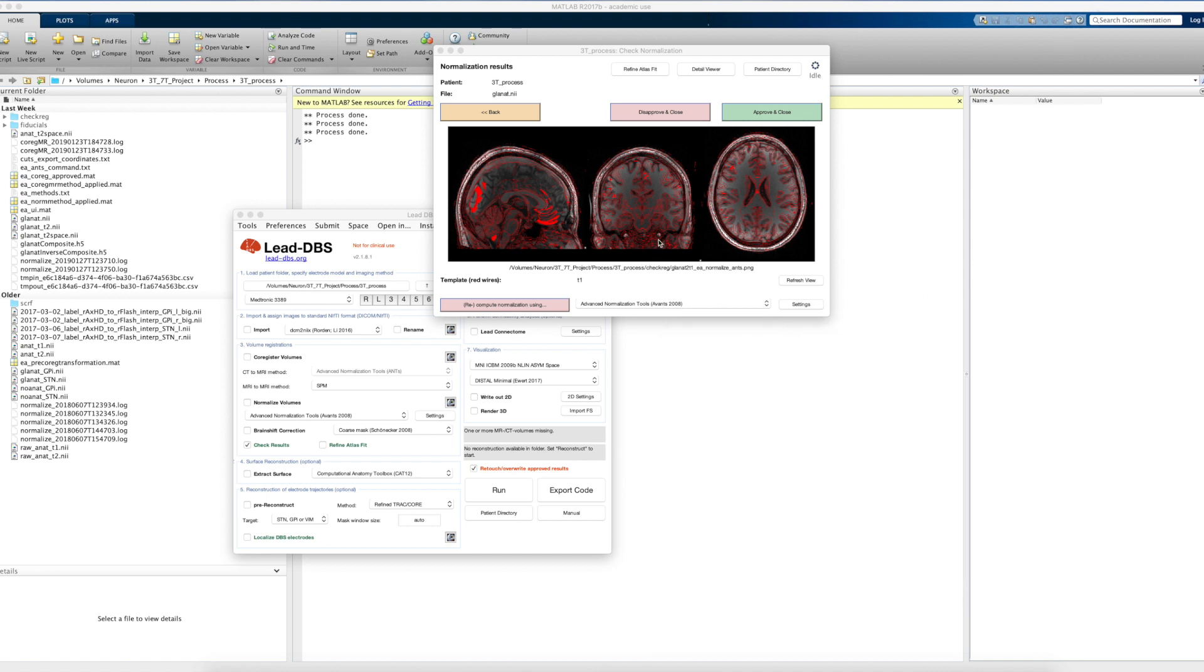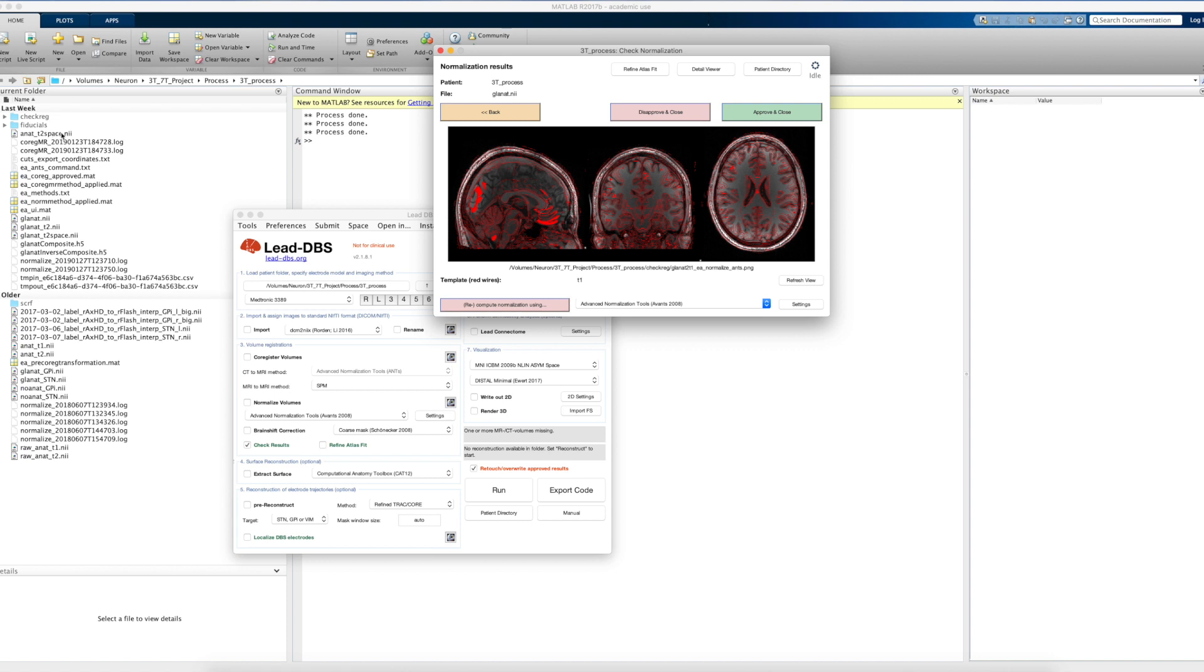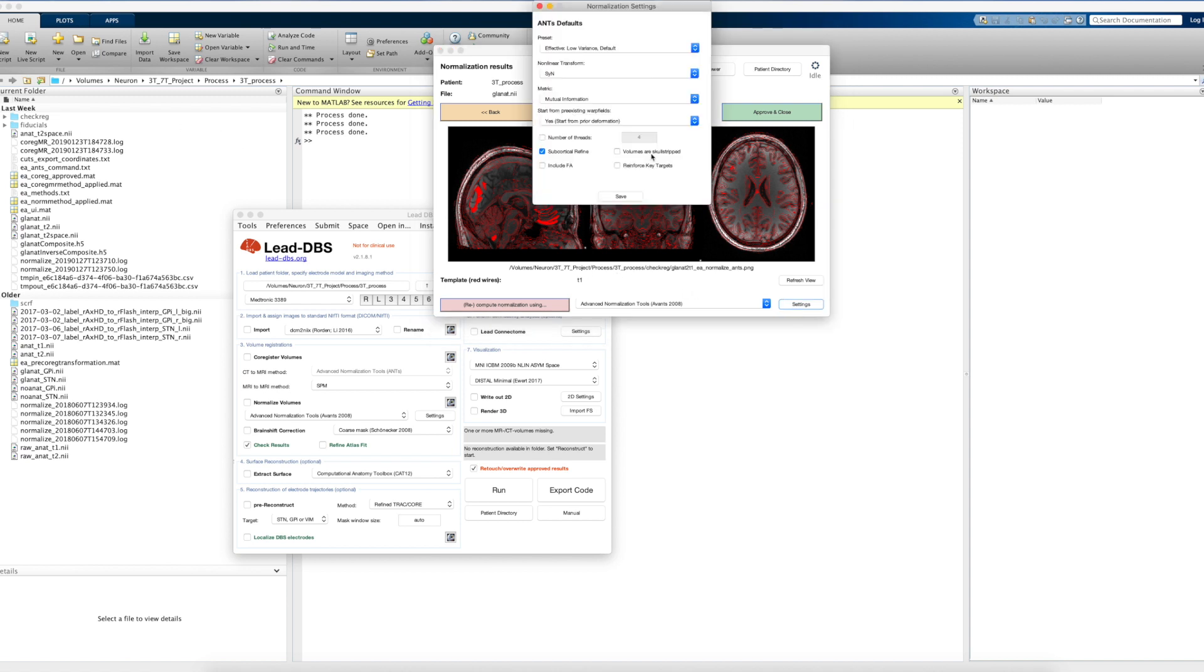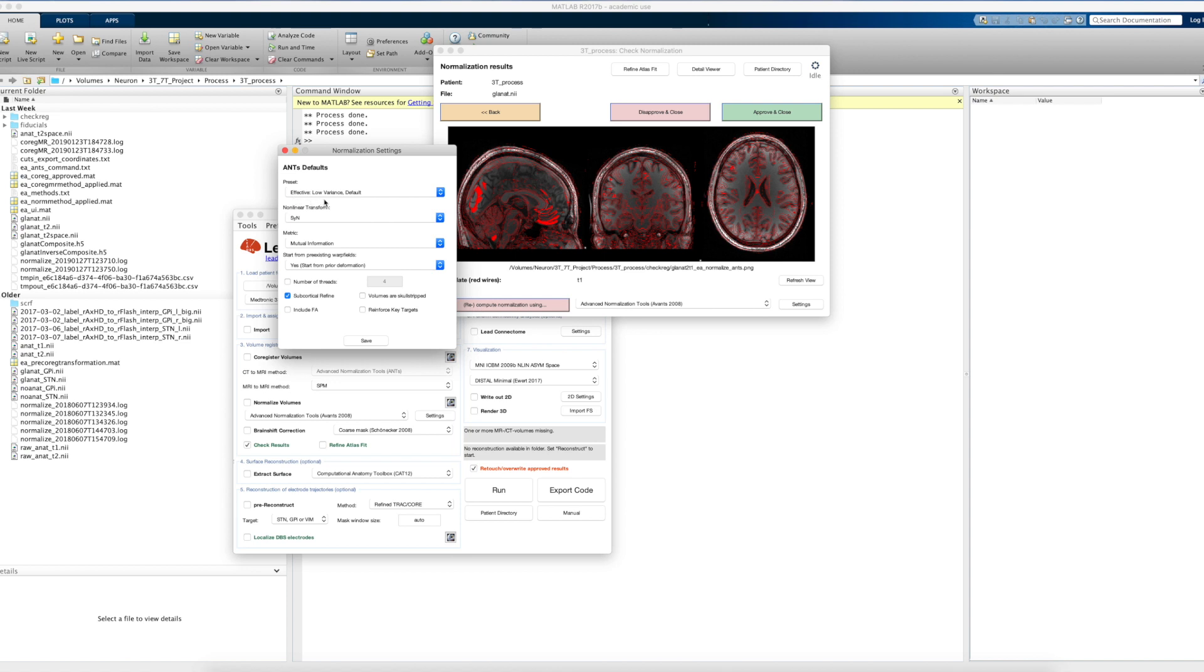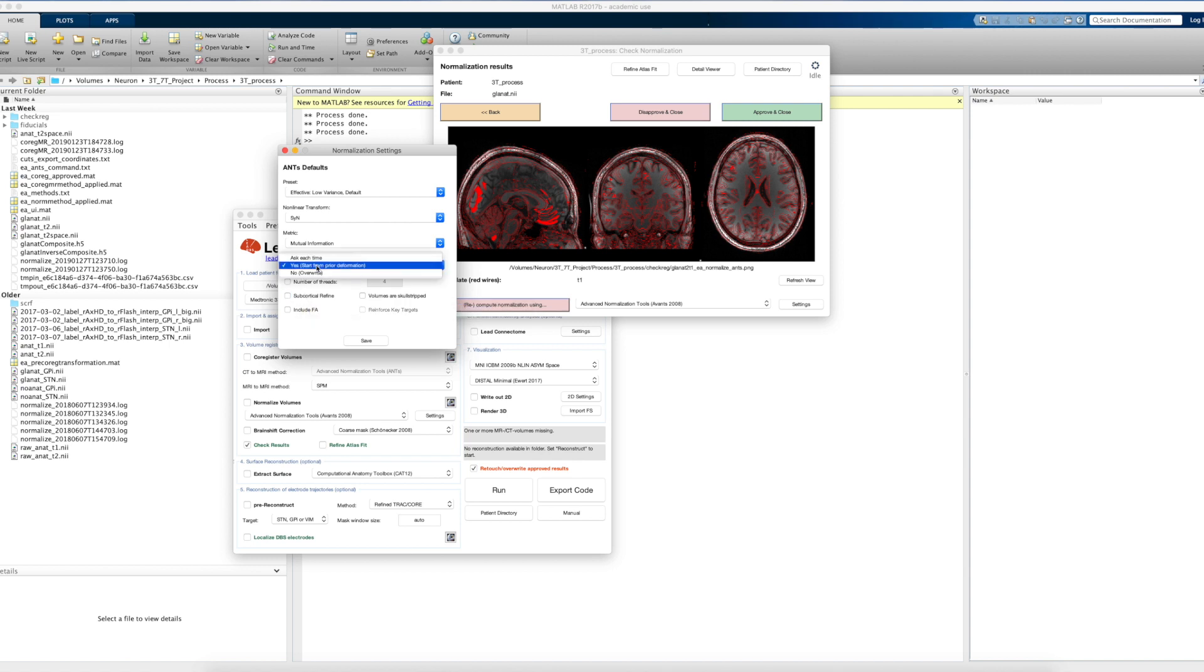So what we can do now is to recompute the Advanced Normalization Tools based normalization. And that will now take these fiducial files into account as an additional template, as an additional spectrum basically. And we can maybe double-check the settings. So we have the standard effective low variance profile. We use a SyN transform. We use mutual information. Volumes are not skull-stripped, and we do a subcortical refine step. We may not need that here for demonstration now, but usually I think that's a good idea.